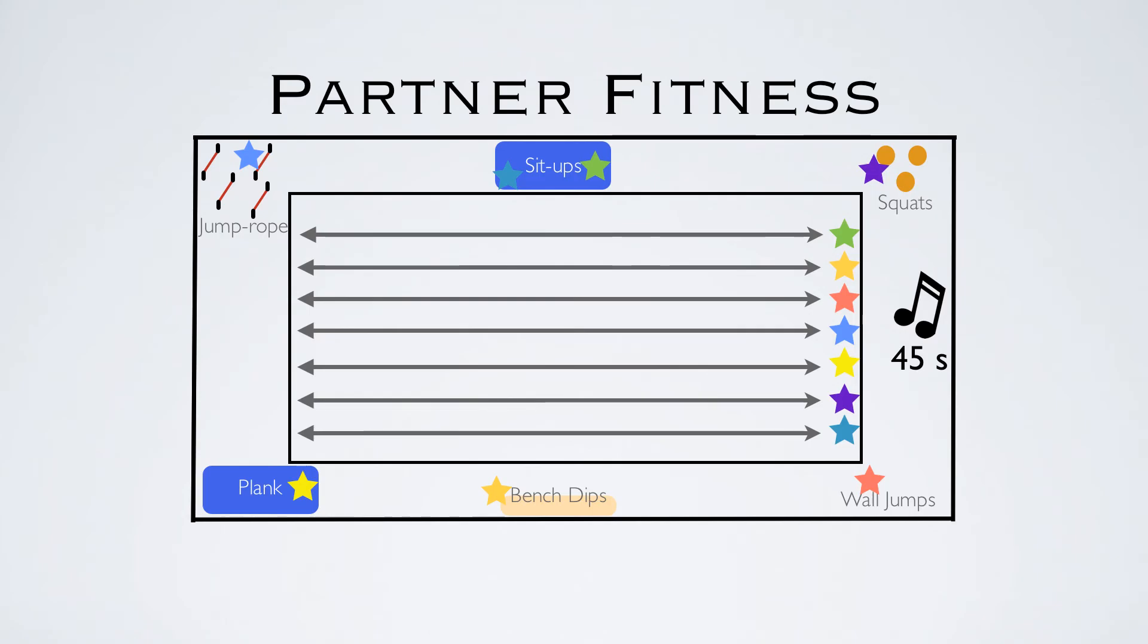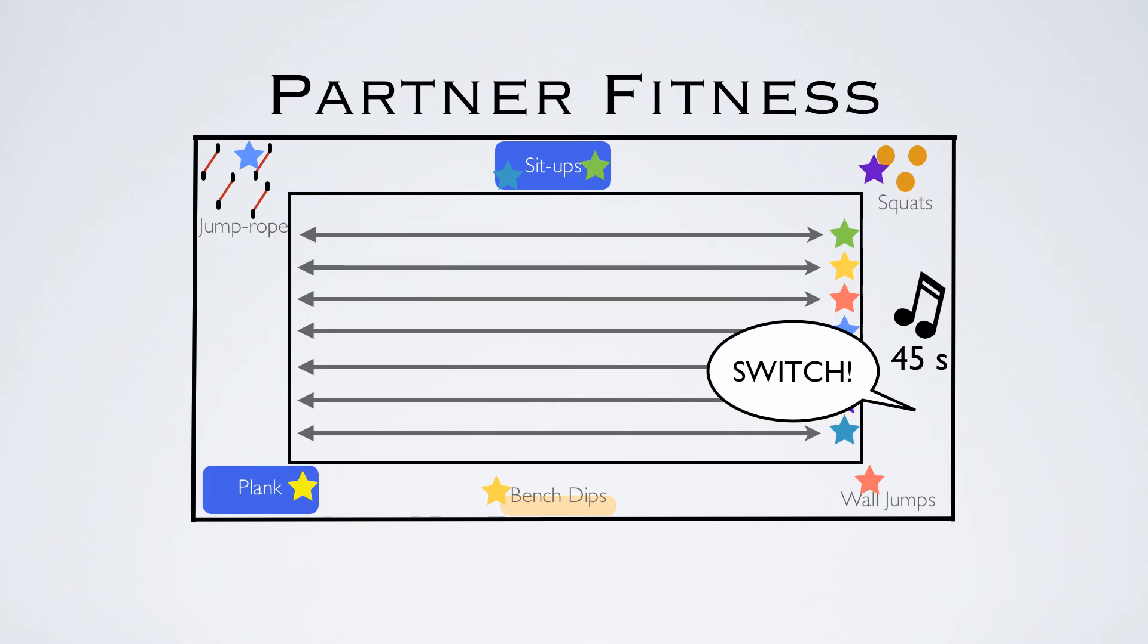At the end of 45 seconds, you yell out 'switch' and they switch roles. The player who is running goes to that exercise their partner was at, and the partner who is doing the exercise goes running. Again, for 45 seconds, you say switch, and then they switch to a new exercise altogether and cycle through every single one.